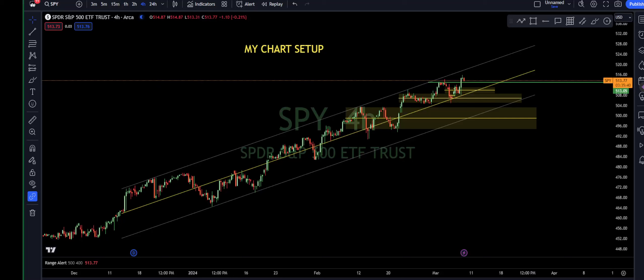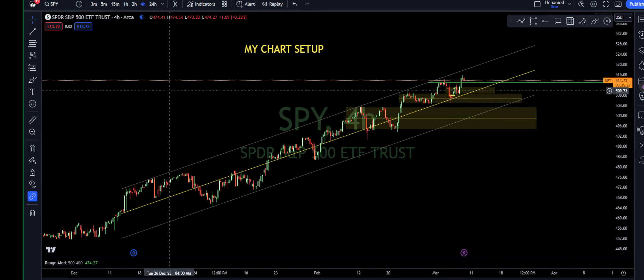How's it going everybody, it is Potter Stocks, and this is a video breaking down my chart setup. I get this question a lot: how do you set up your chart? How do I make your chart look like yours? So this is how you replicate that, and here are some of the things that you have to have in order to make that happen.